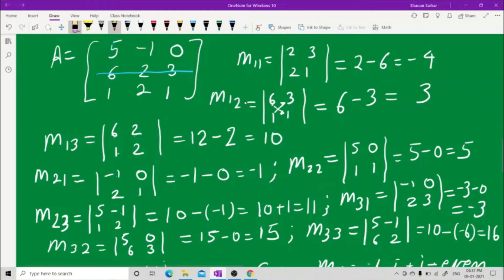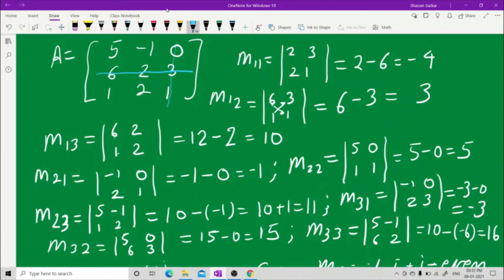For M23, hide the second row and the third column. What you have is 5, minus 1, 1, 2. Cross multiply: 5 into 2 is 10 and 1 into minus 1 is minus 1. With the minus from cross multiplication, minus into minus is plus, giving M23 = 11.